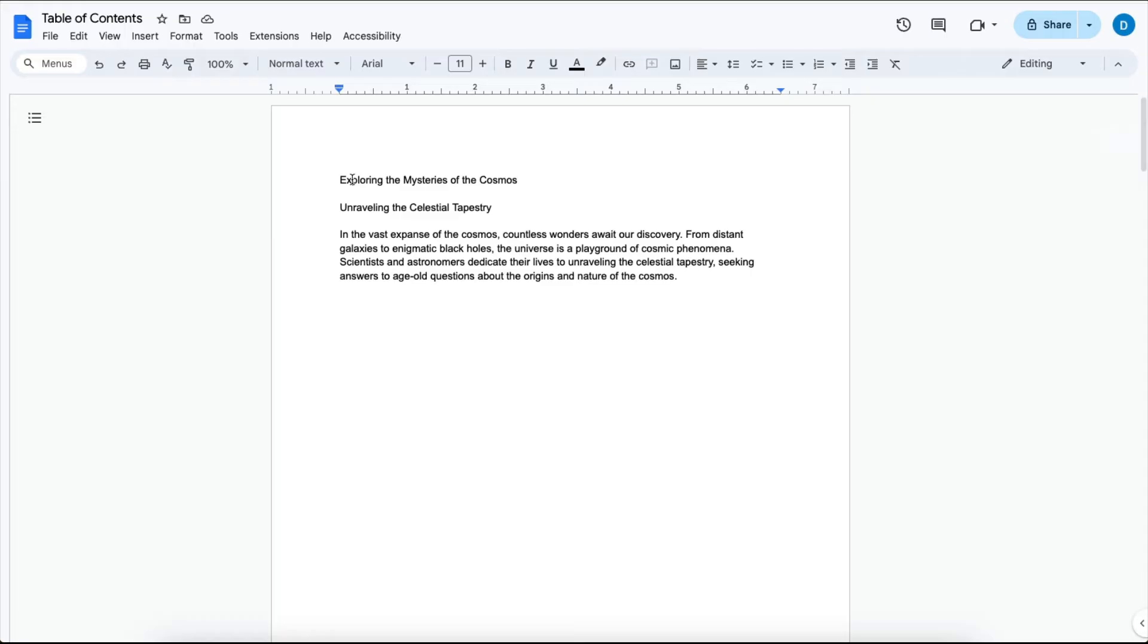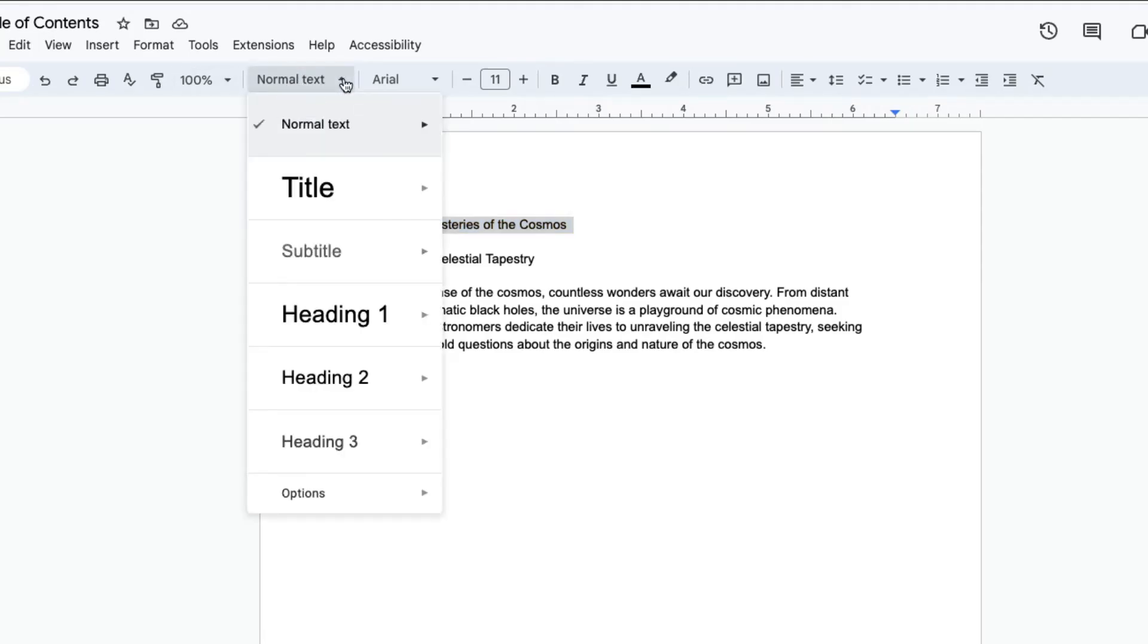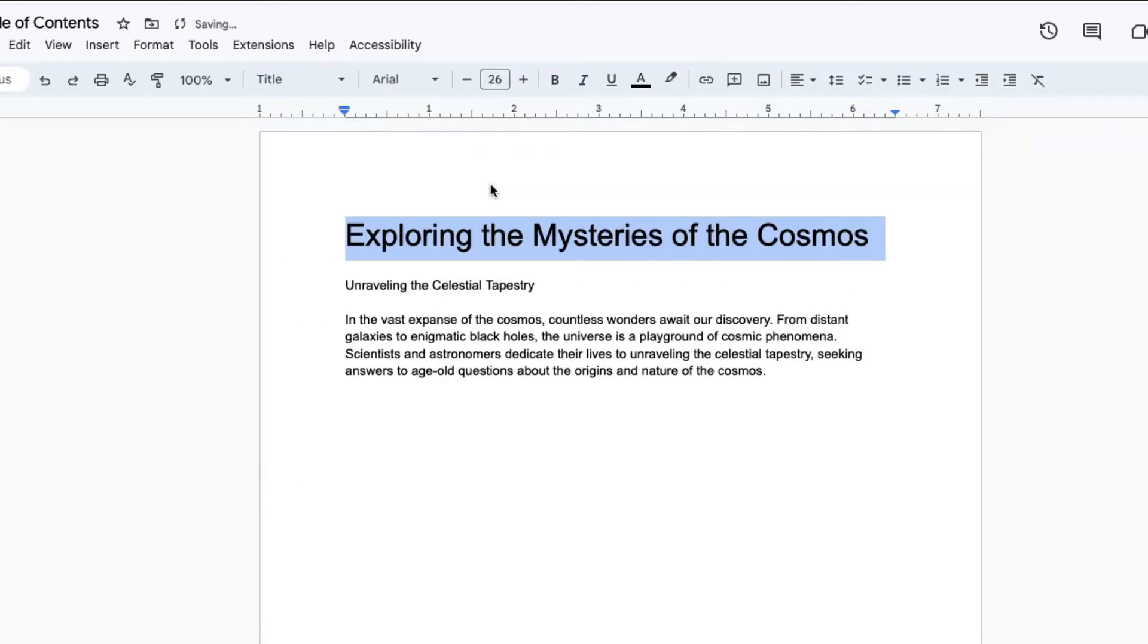So let's say that this line, Exploring the Mysteries of the Cosmos, is my title. What you would do is you would go up here to the Format menu, click this Styles menu, and then select Title. When you select Apply Title, that is now seen as the title of your document.